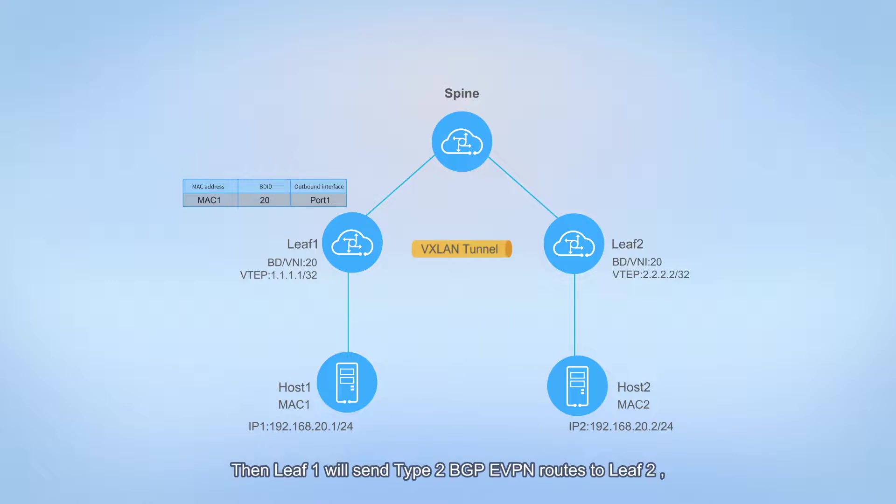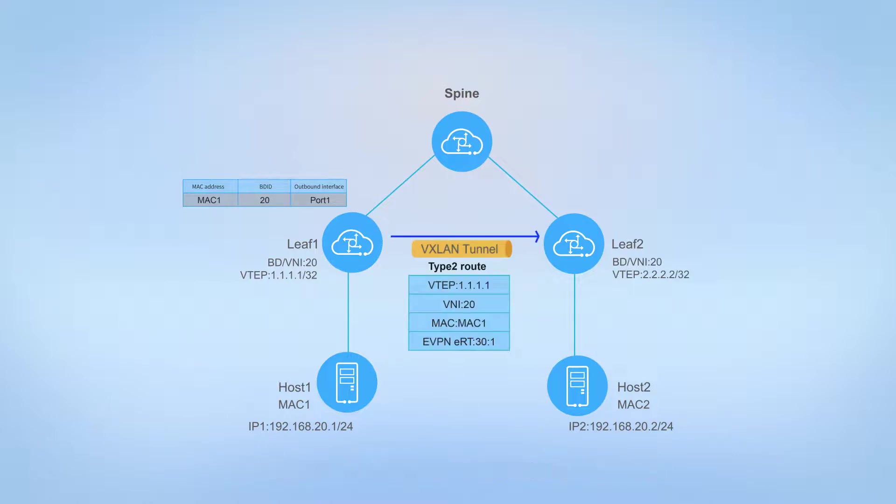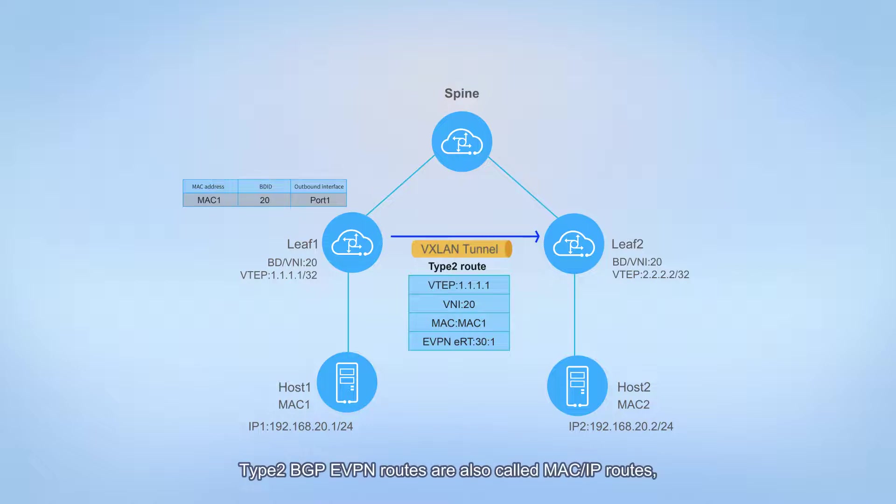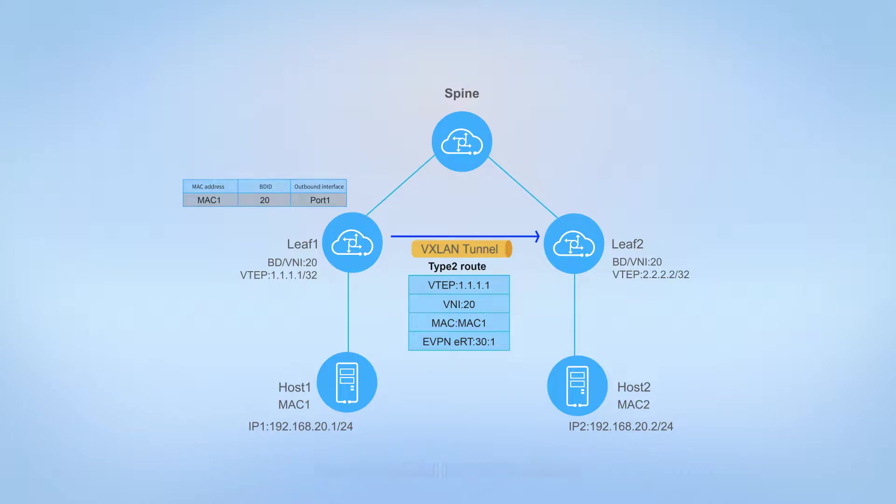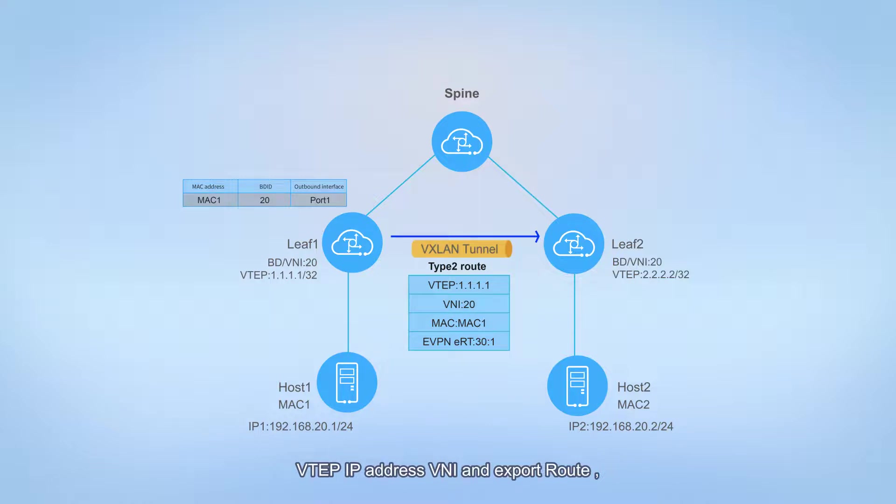Then leaf 1 will send Type 2 BGP EVPN routes to leaf 2. Type 2 BGP EVPN routes are also called MAC IP routes, carrying the local host MAC address, VTEP IP address, VNI, and export route target of the EVPN instance.